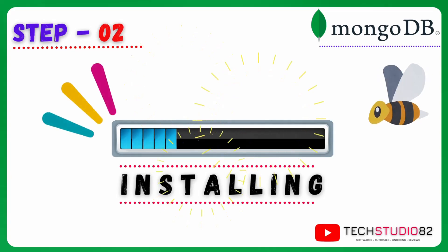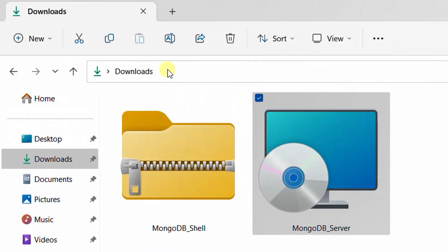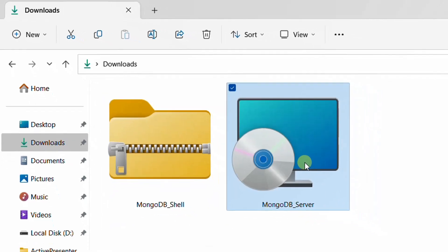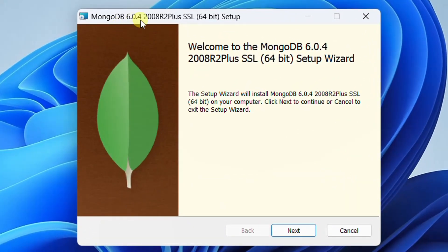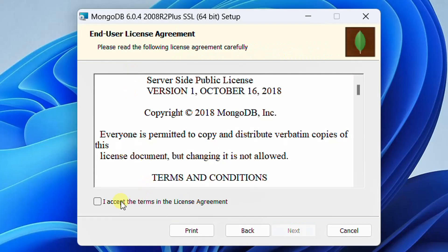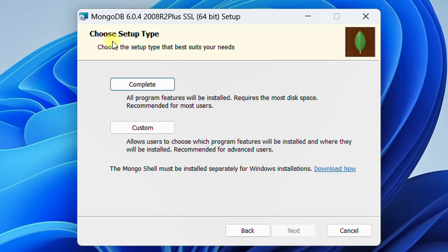Firstly, we will install MongoDB server software. Go back to the downloads folder. Here you can see the MongoDB shell software file and the MongoDB server software file. Double click on this MongoDB server software file. On the screen you can see the MongoDB 6.0.4 setup wizard. Just click on Next. You need to accept the End User License Agreement — just accept. Click on Next. You need to choose the setup type — I'm going with the Complete setup type. Just click on Complete.